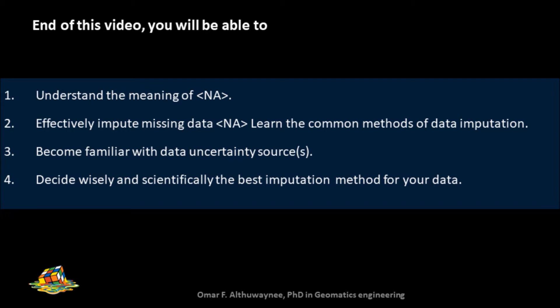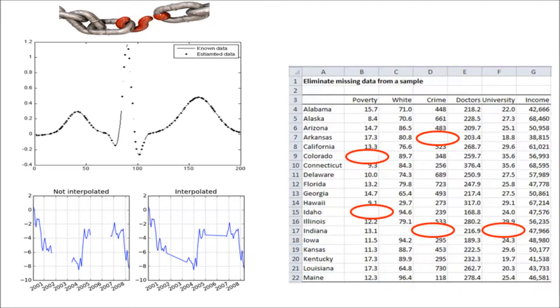This topic will be focused and cover a lot of aspects for most users. We will learn how to effectively impute missing data and the common methods for that imputation. Also become familiar with data uncertainty sources, then you will be able to decide wisely and scientifically the best imputation method that is suitable for your data.